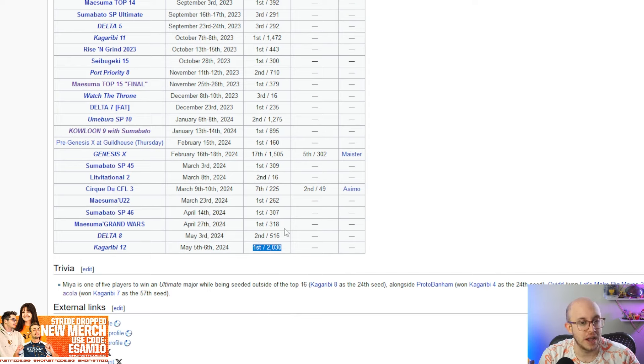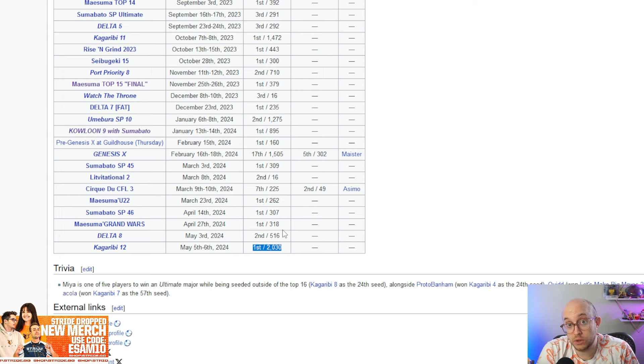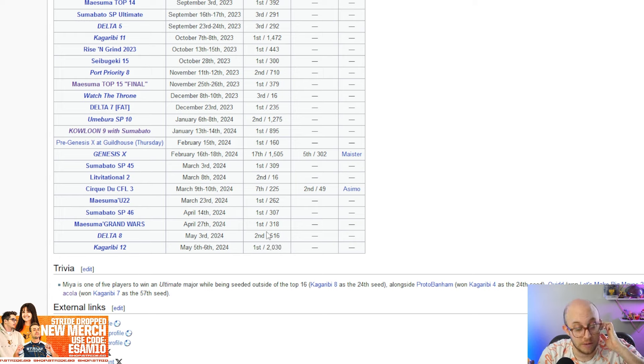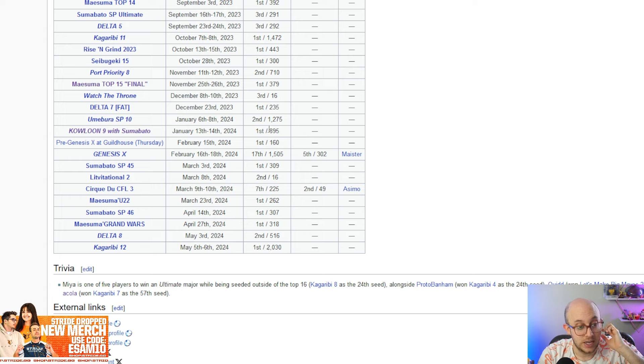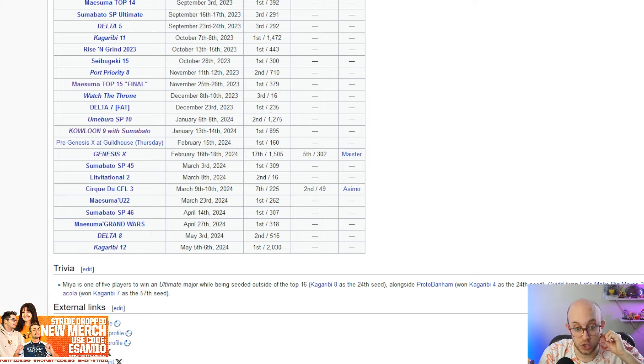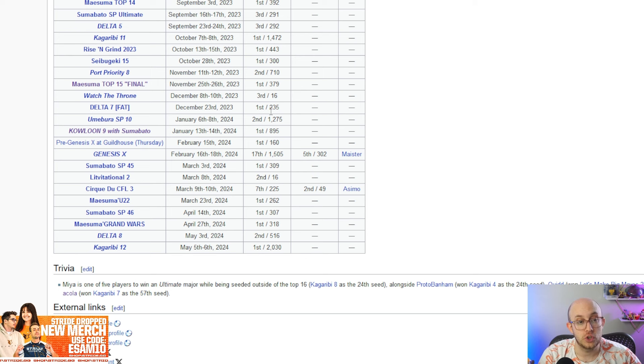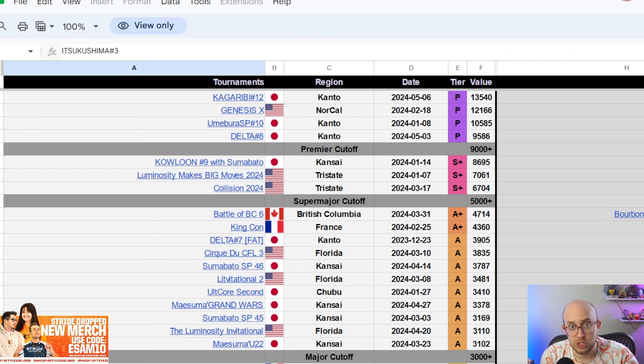This year or the season started with Delta number seven, which was a major that he won. Umabura SP 10, a premier, he got second. Kowloon number nine, a major that he won. Genesis X didn't do great, but even then, he lost to good players. He lost to Raflow, who's like number two in EU at this point, and then Zachray. His resume is so ridiculous at the moment. He has entered more majors than any other player, I'm pretty sure, and he's won most of them. He's won literally more than like 70% of the tournaments he's been to.